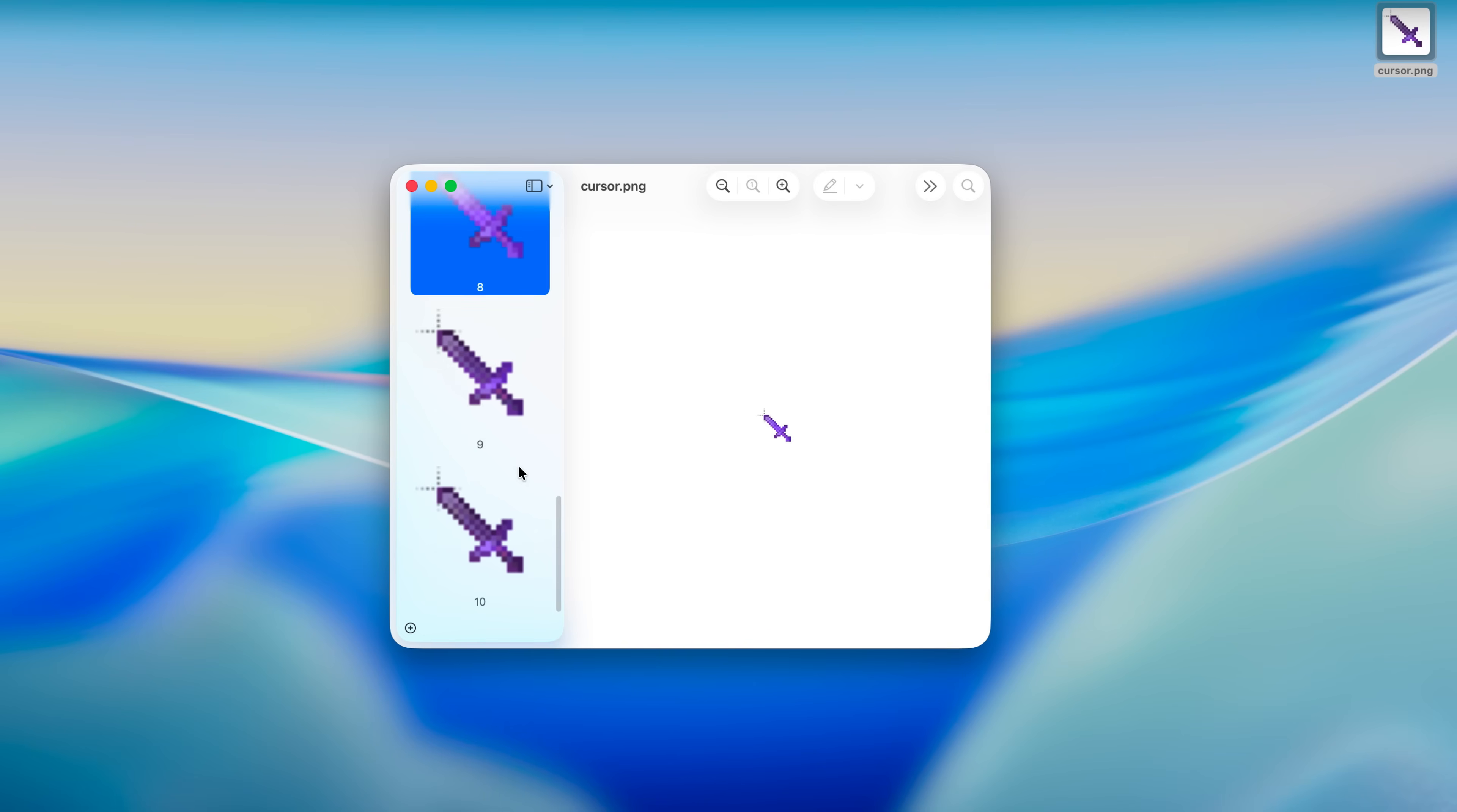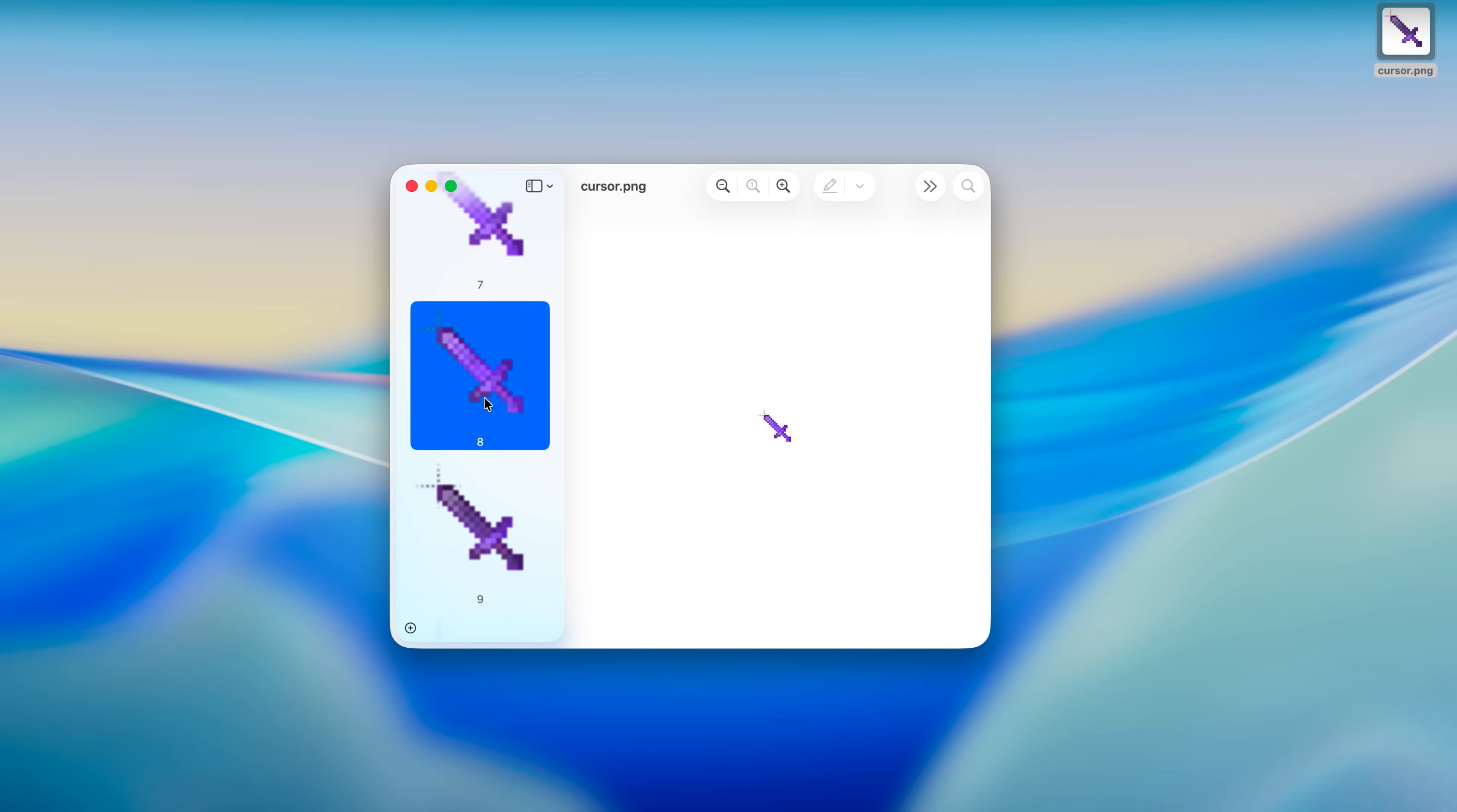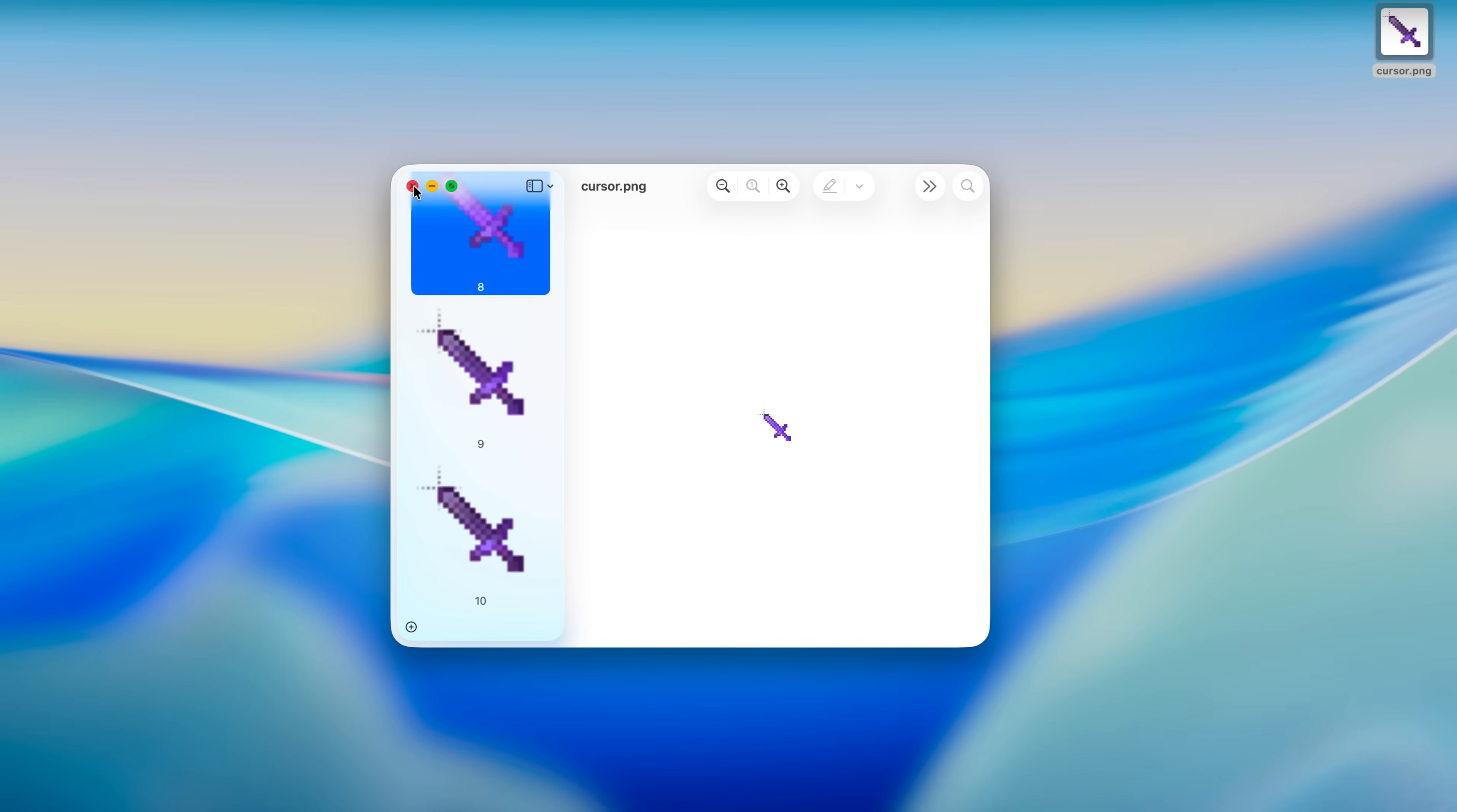You can have a maximum of only 24 frames otherwise it's not going to work. You can have less than 24 frames but not more than that. Just click on the frame and press delete and that will delete the frame.